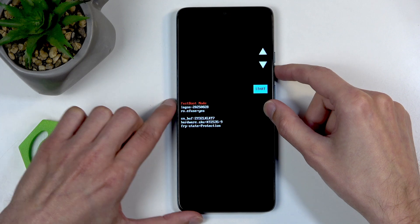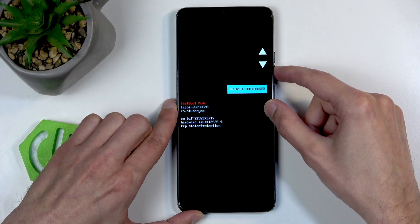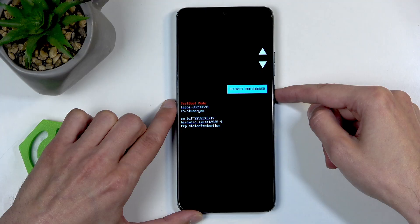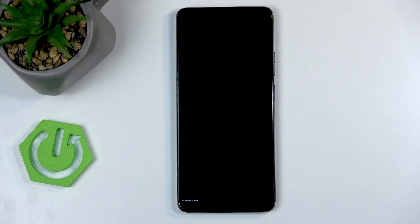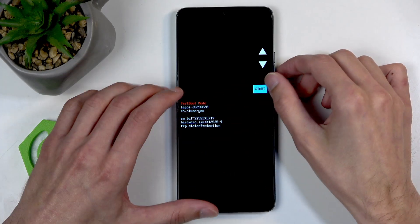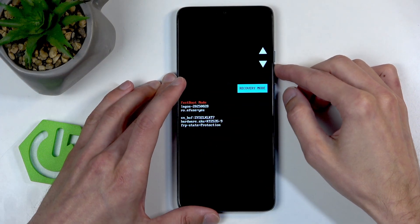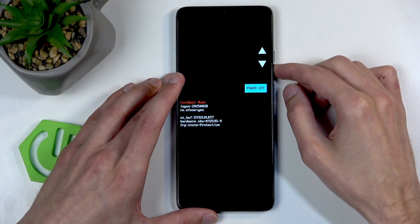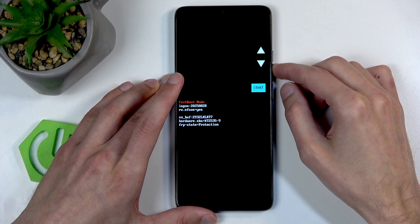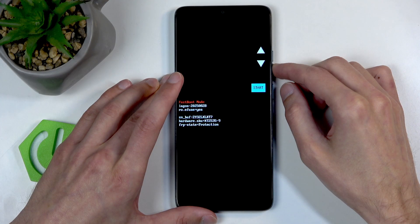To show you that this is the bootloader, I'm gonna select Restart Bootloader — and you can see we're back in here. We also have other options apart from Start and Restart Bootloader, like Recovery Mode, Power Off, and Barcodes, and we're back to Start. Not very many options.